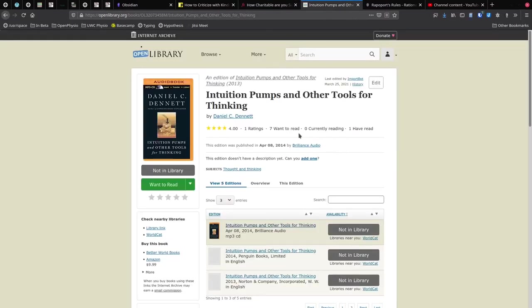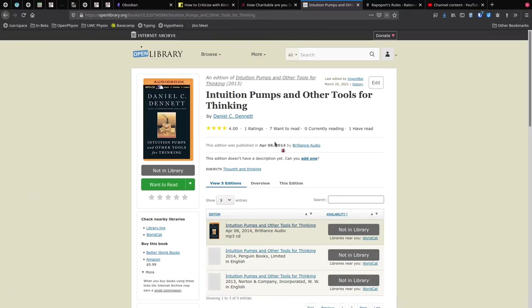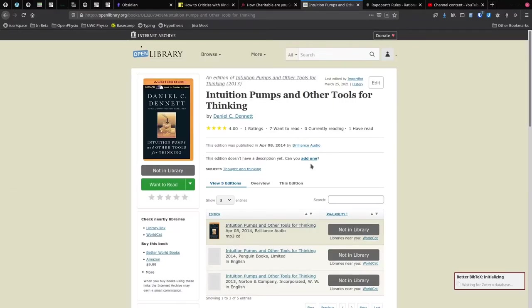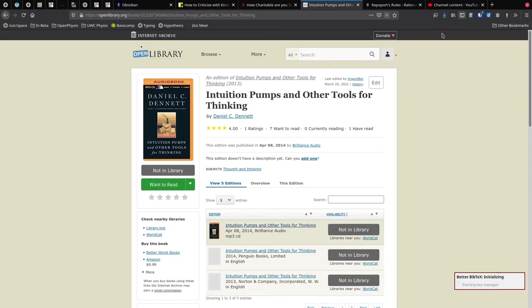What I need to do is go to Open Library, find the entry for Intuition Pumps and Other Tools for Thinking, and what I do is add that to my Zotero library, which I'm just going to open. I've already put this information into Zotero. If you've never used Zotero, you might want to go to Zotero.org, download it and install it, and also install the browser connector, which adds this little icon into your browser. When you click that, you can save this information into Zotero.